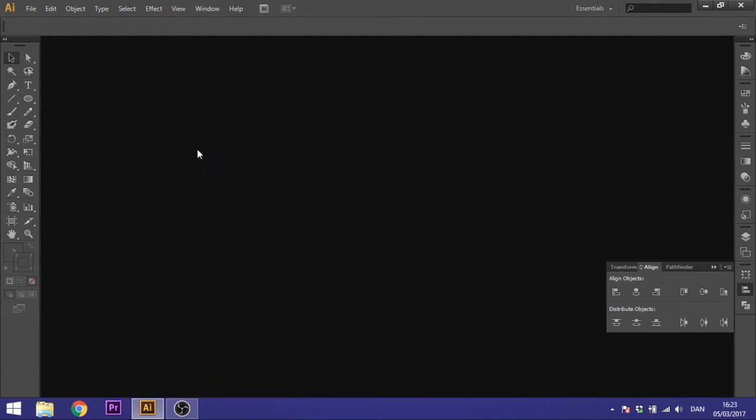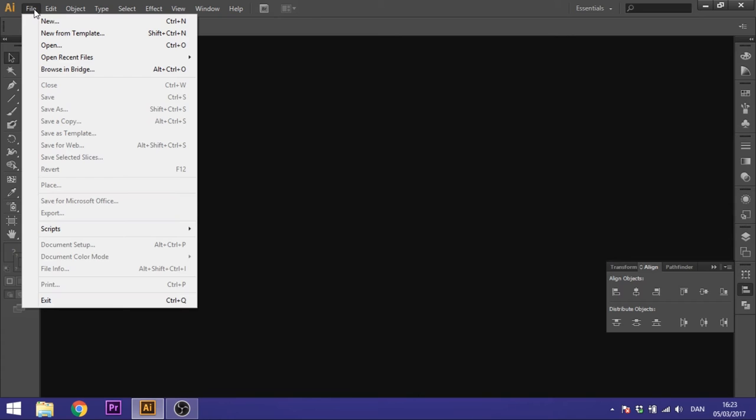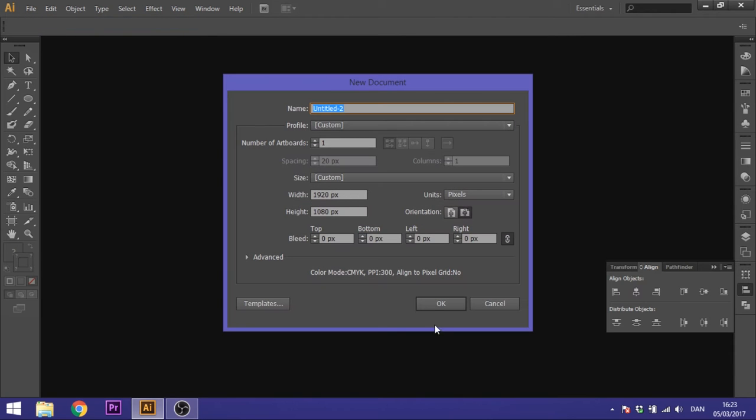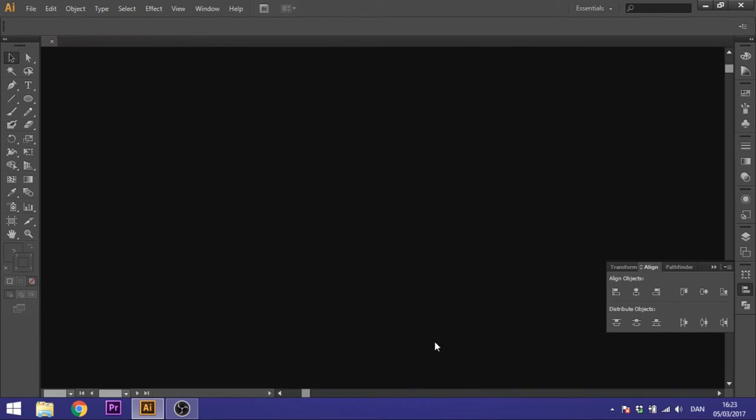So when you start up your Illustrator program, you want to go to file, go to new, and just select your size right here.